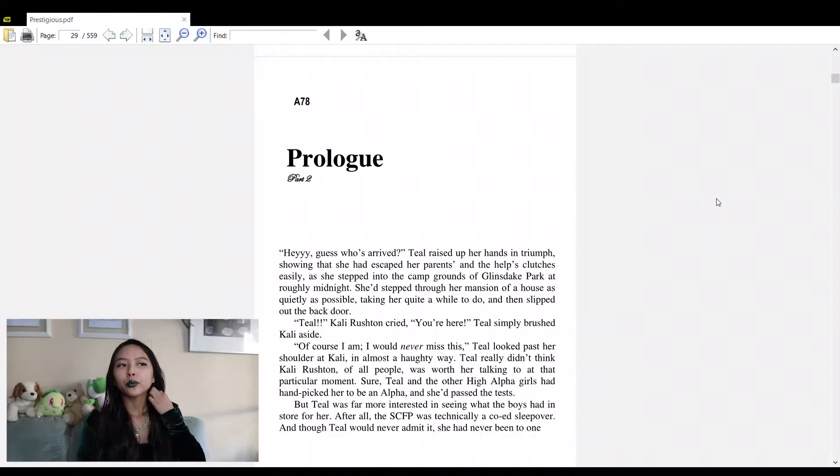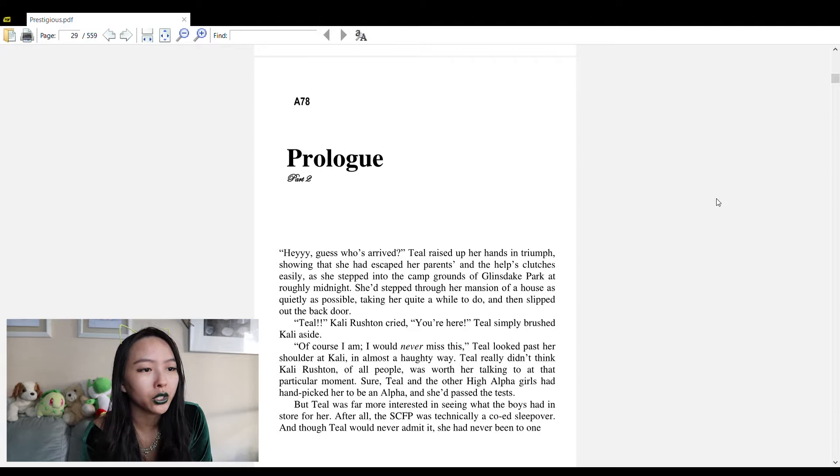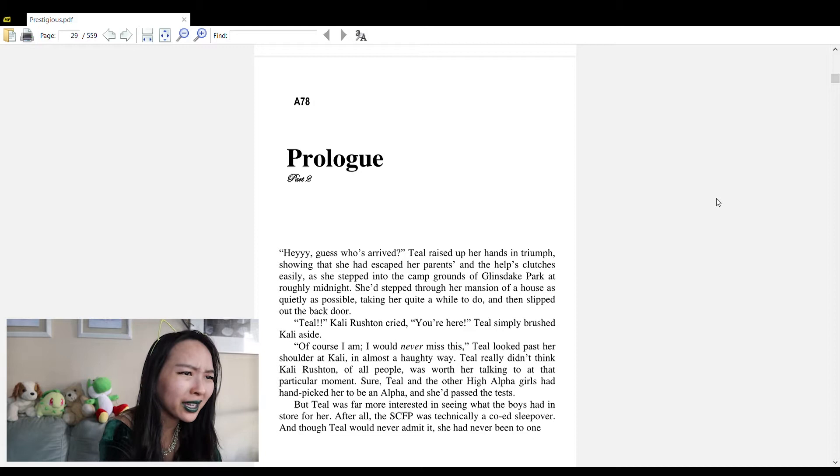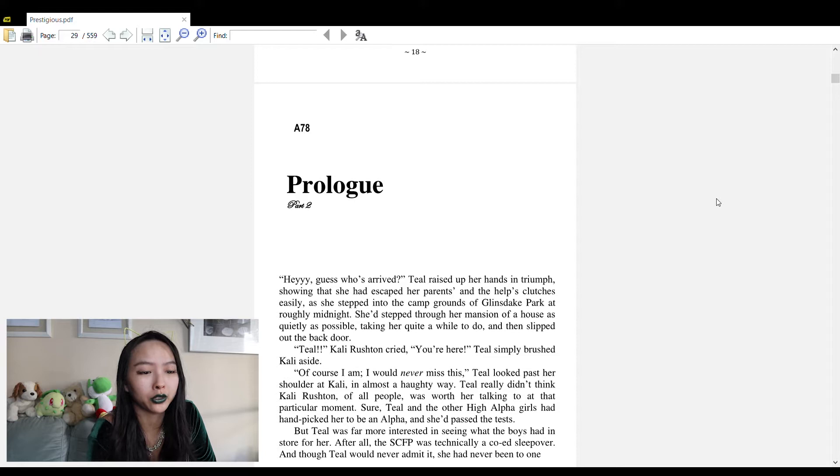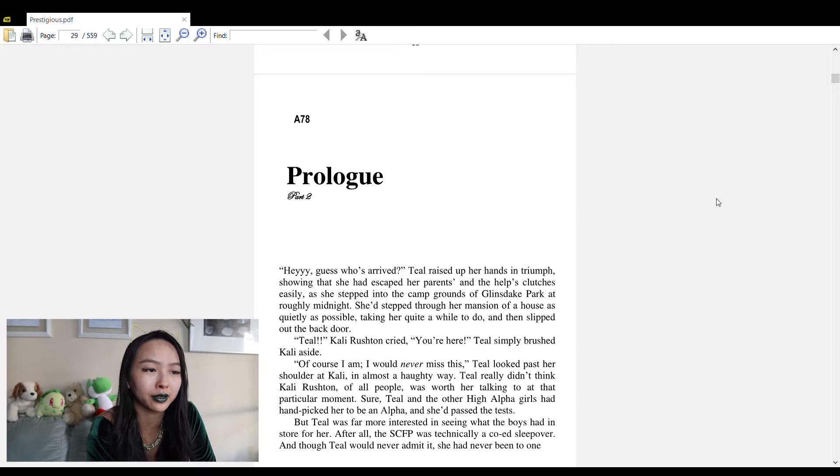Let me scroll down to prologue part two and begin reading. Prologue Part Two of Prestigious: An Alphas Novel by Julie Zhu. 'Hey! Guess who's arrived!' Teal raised up her hands in triumph, showing that she had escaped her parents and the help's clutches easily as she stepped into the campgrounds of Glensdake Park.